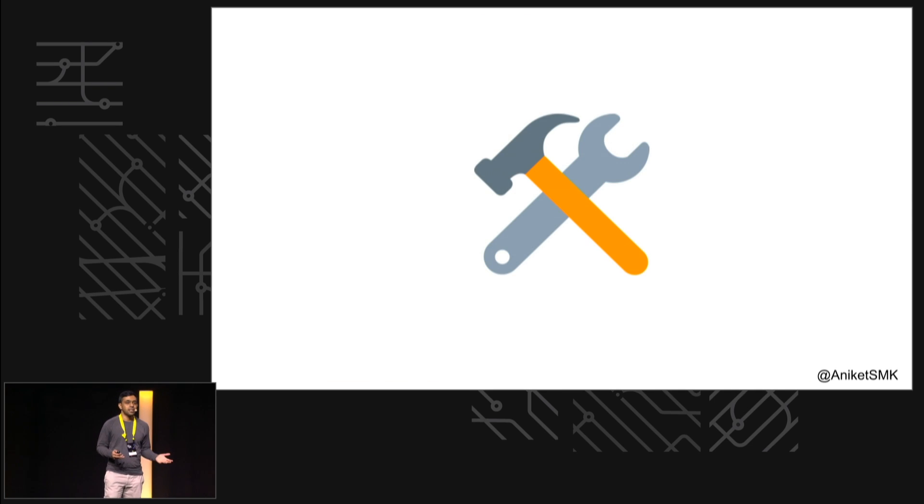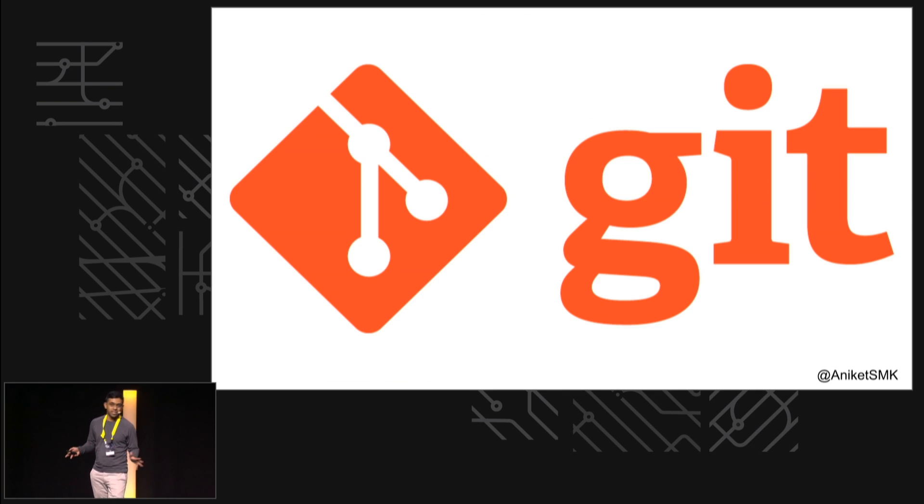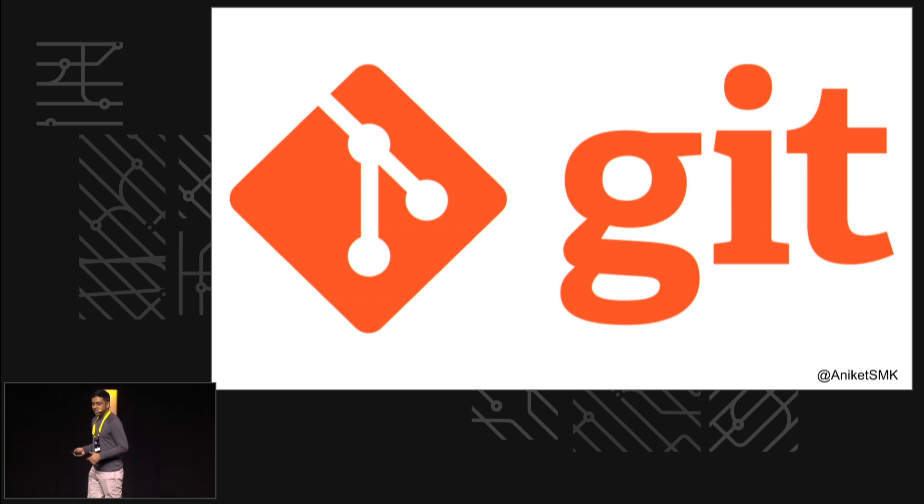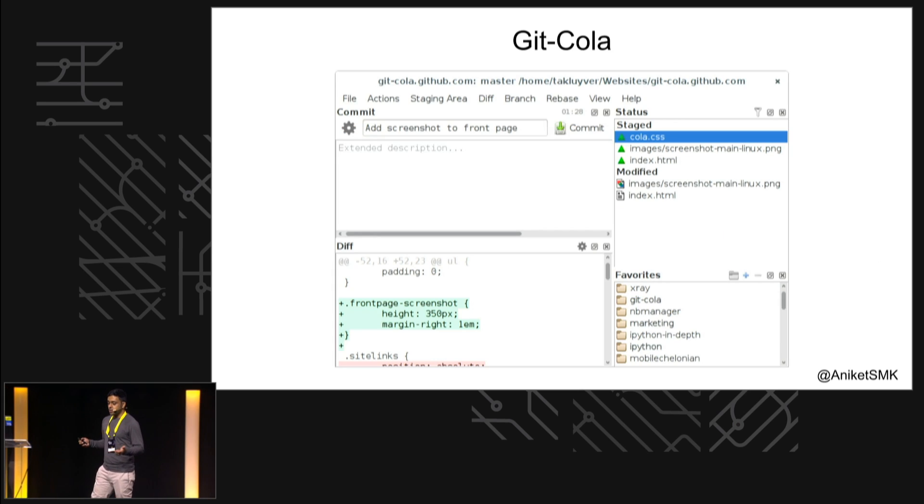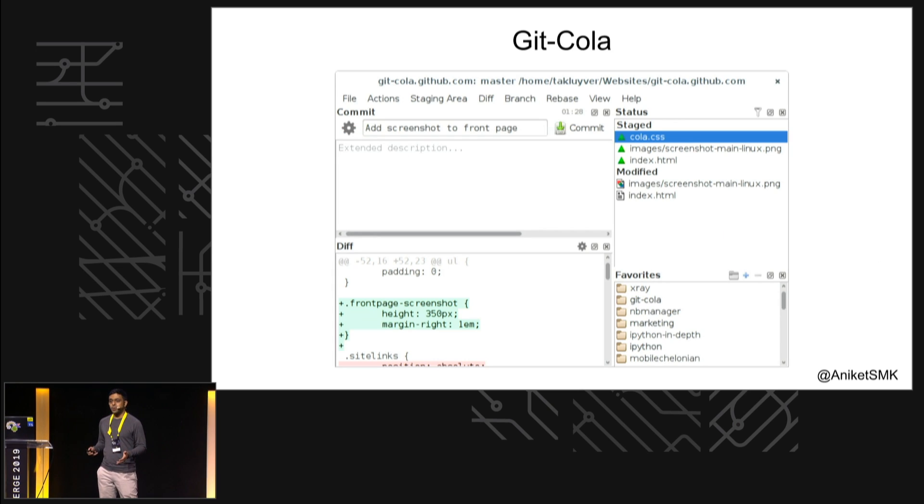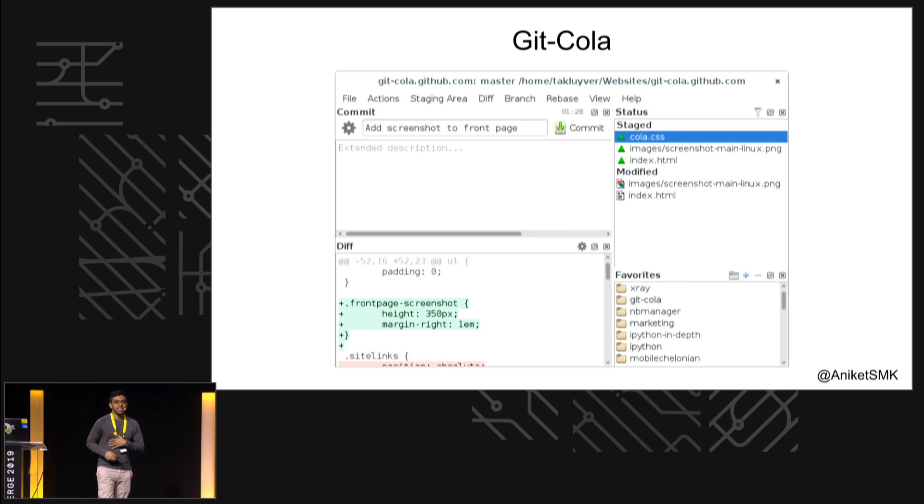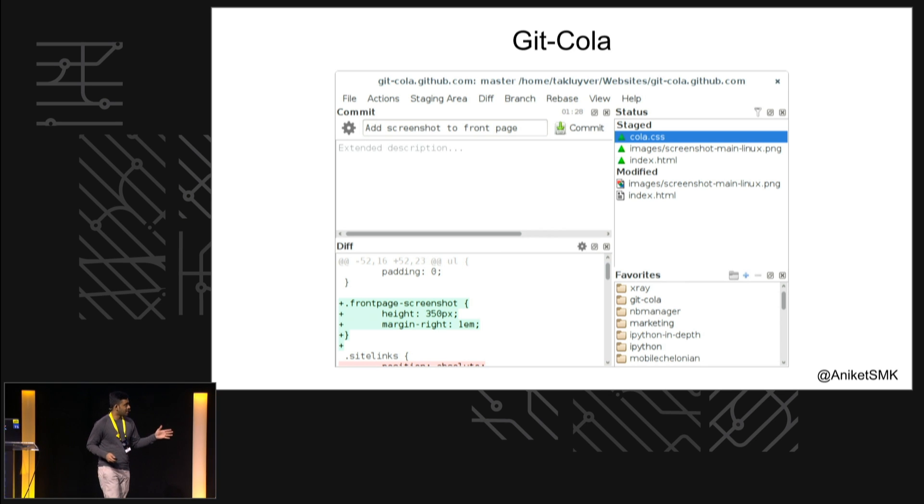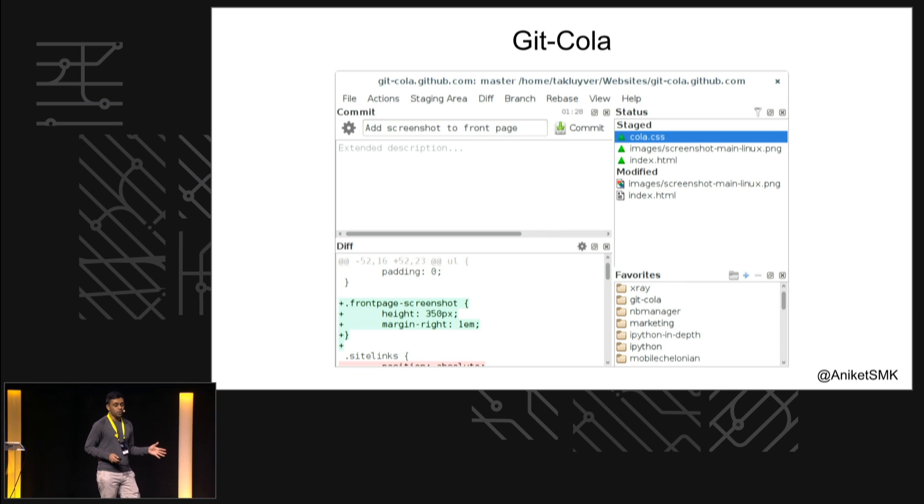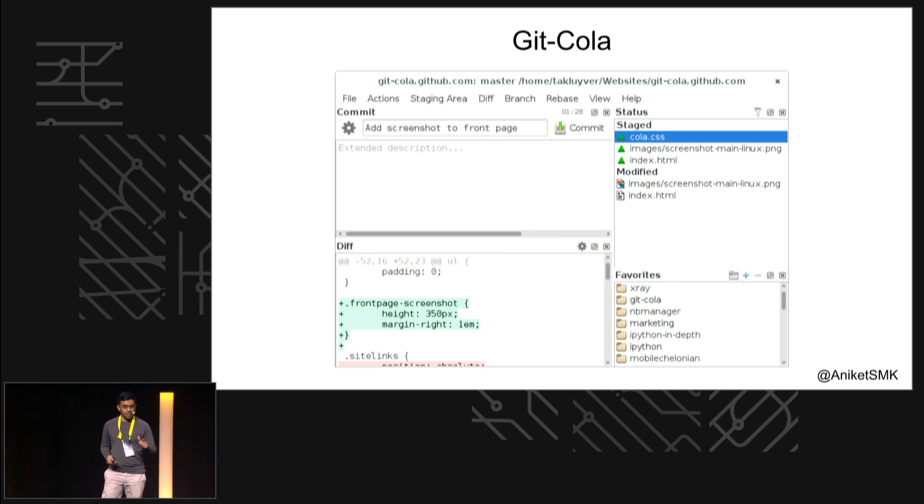But it turns out there's a better tool for that, and there's no price for guessing which one that's going to be. So I'll be talking a lot about Git Cola, and that's what it looks like. It's my favorite UI for Git. I love the terminal for a lot of things, but you'll see how Git Cola helps.